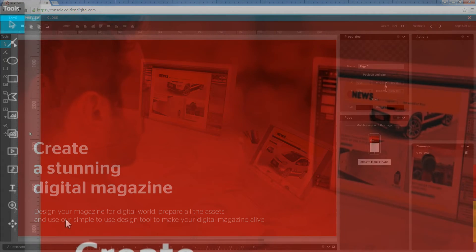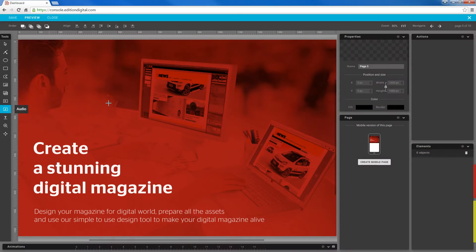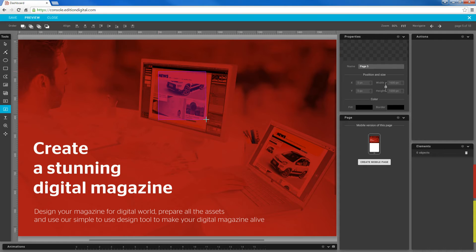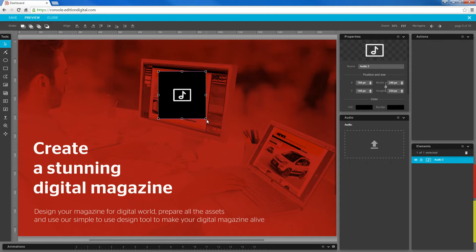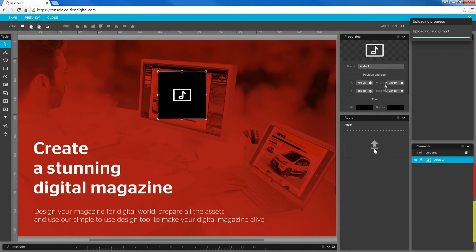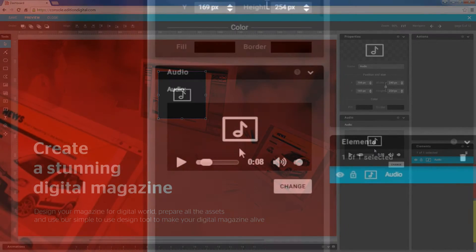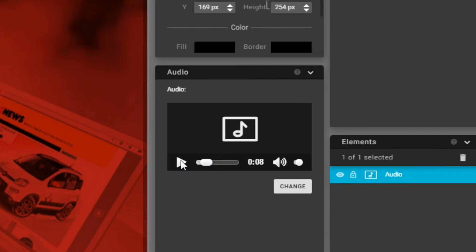From the left-hand tools panel, first select the audio tool. Now click and drag your mouse across the area where you want the audio player to appear. After the audio element is created, simply drag and drop your MP3 file in the audio panel and give it some time to upload.